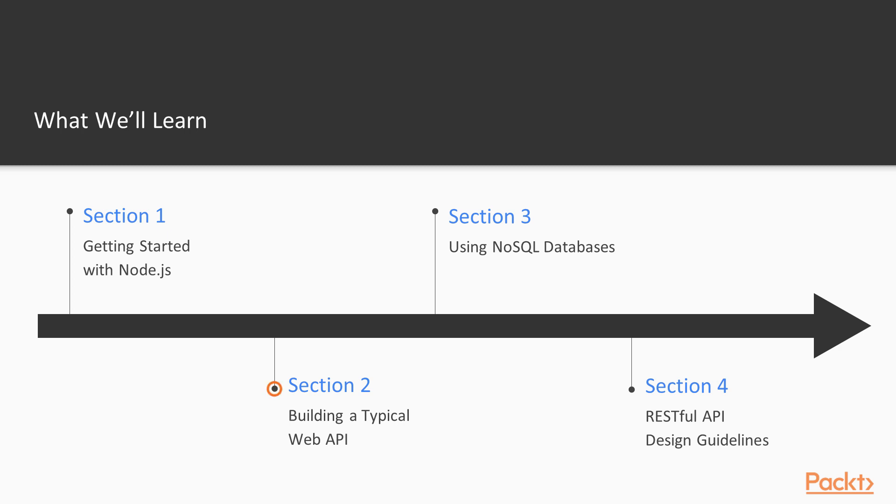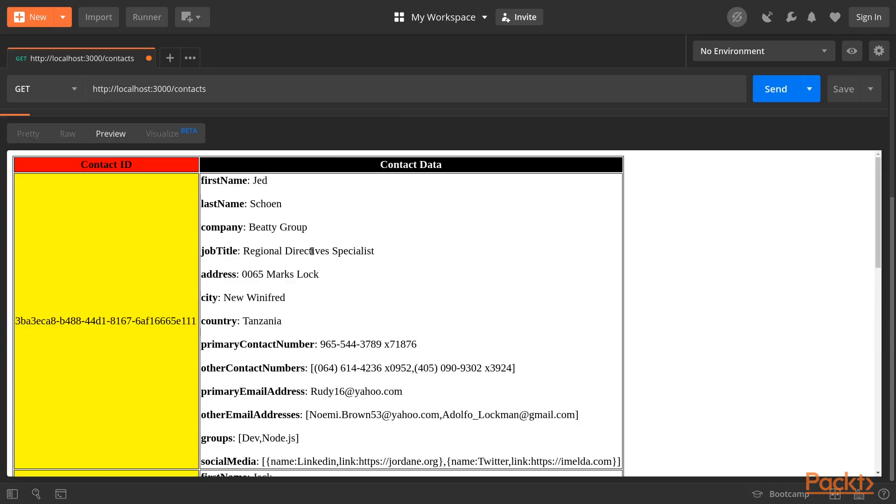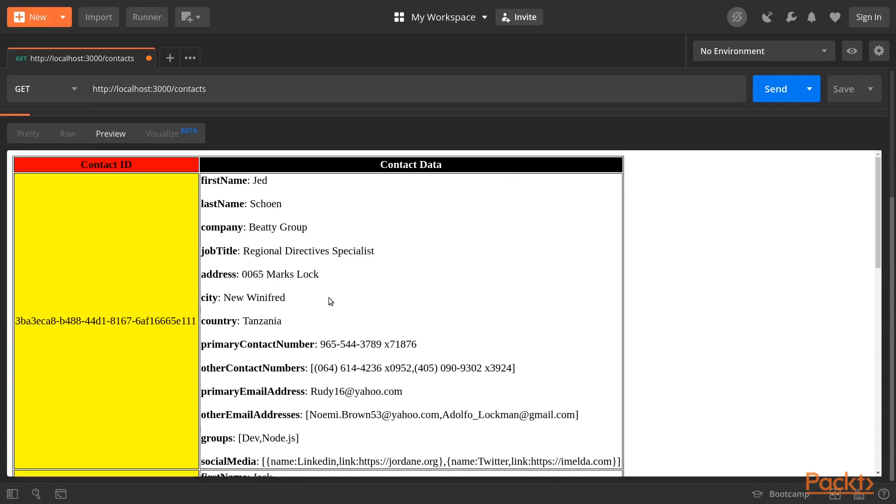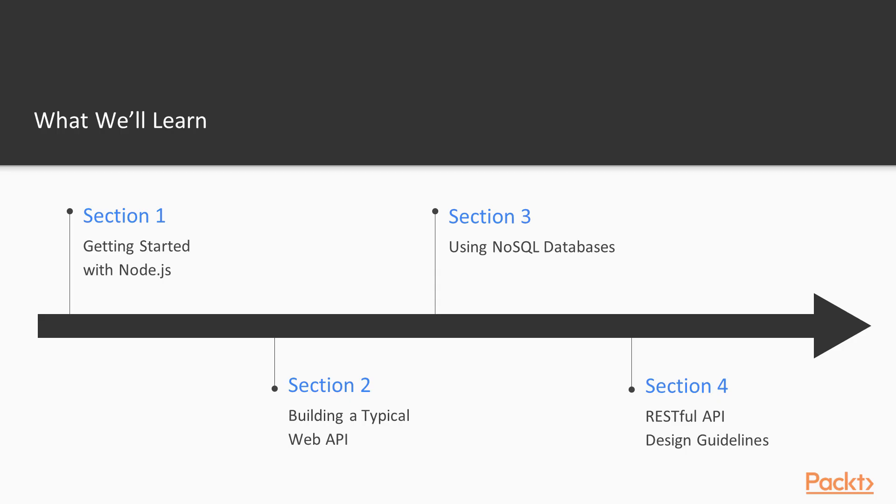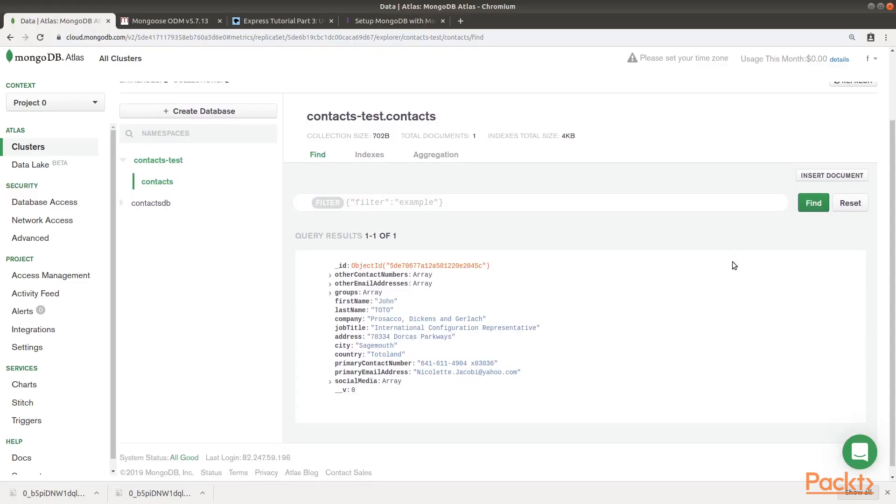In section 2, we will dive deeper into implementing RESTful best practices by building our main API project for this course. In section 3, we will integrate our API with MongoDB cloud services.